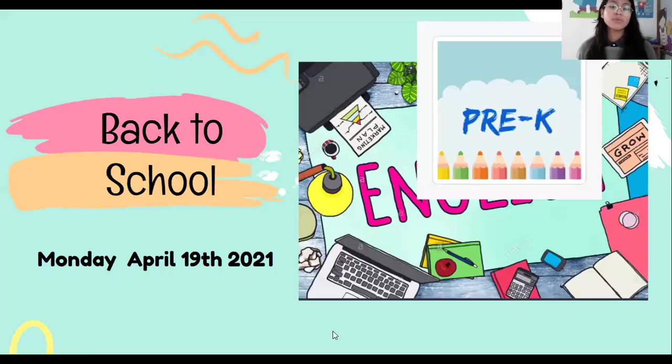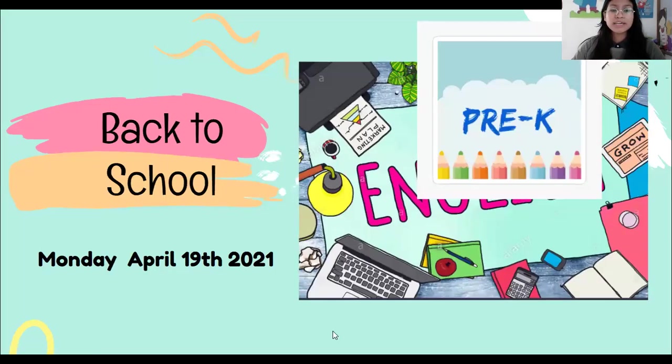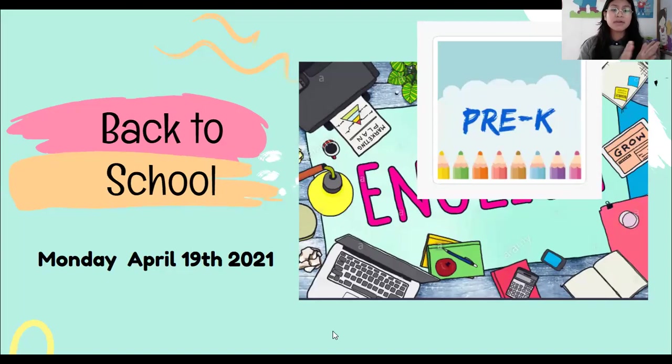Good morning everyone. Welcome to my class. Today is Monday, April 19, 2021.